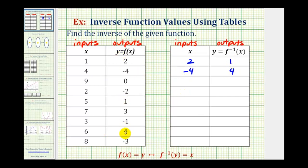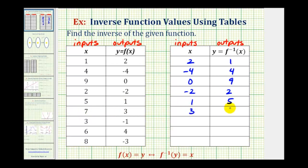The outputs for function f become the inputs for the inverse function, and the inputs for function f become the outputs for the inverse function. So if this is (9, 0) this is (0, 9). If this is (2, -2) this is (-2, 2). If this is (7, 3) this will be (3, 7). If this is (3, -1) this is (-1, 3). If this is (6, 4) this is (4, 6), and if this is (8, -3) this is (-3, 8).